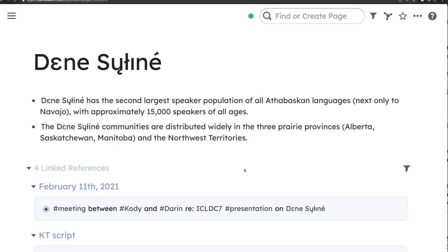The Dene Sałıné communities are distributed across the provinces of Alberta, Saskatchewan, and Manitoba, and the Northwest Territories. Needless to say, the Dene Sałıné people represent a very important linguistic and cultural community in these areas.